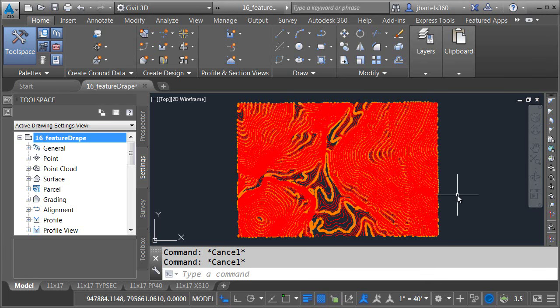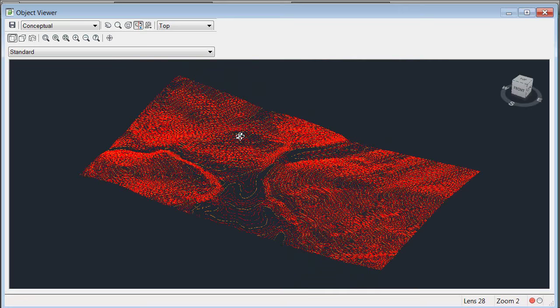I'm going to select this for just a second and I'll bring up the object viewer. Let's orbit this up and we can take a look at some of the relief.